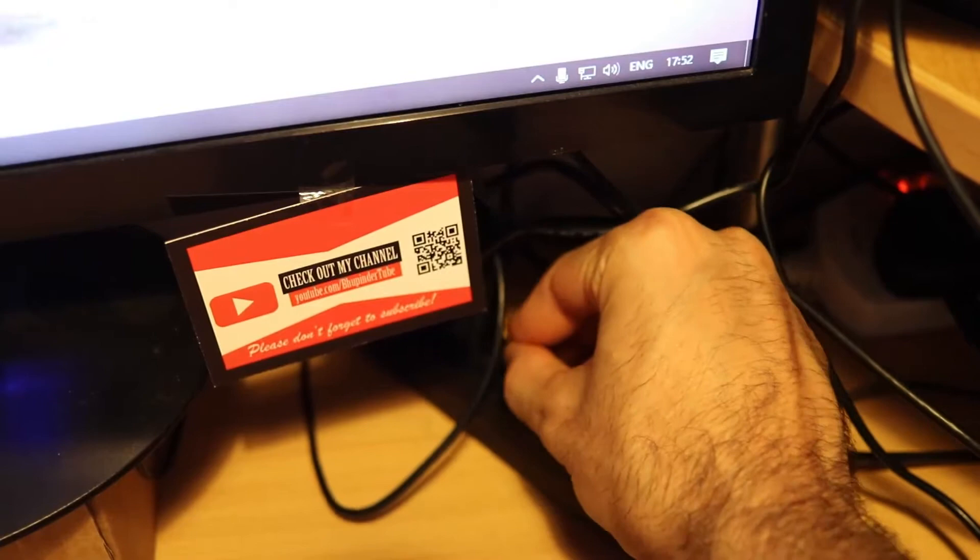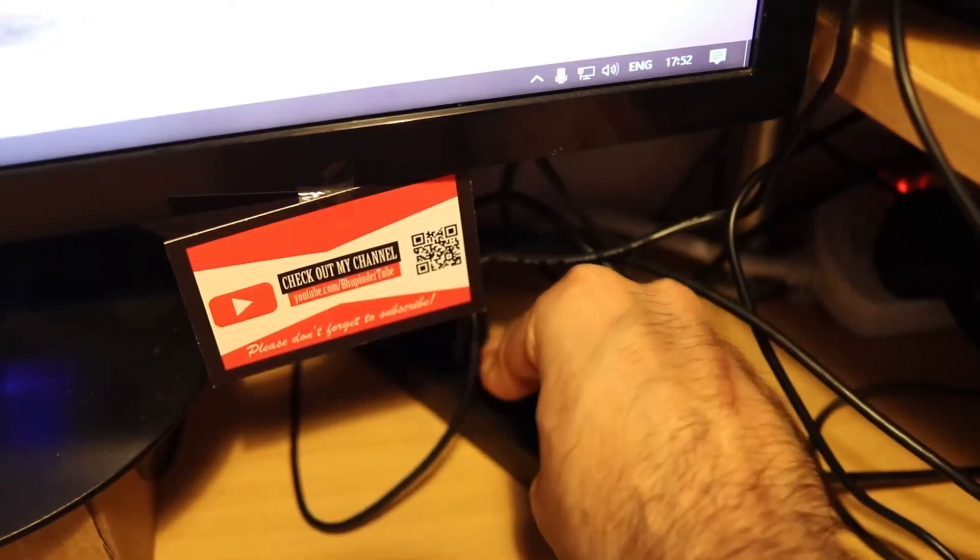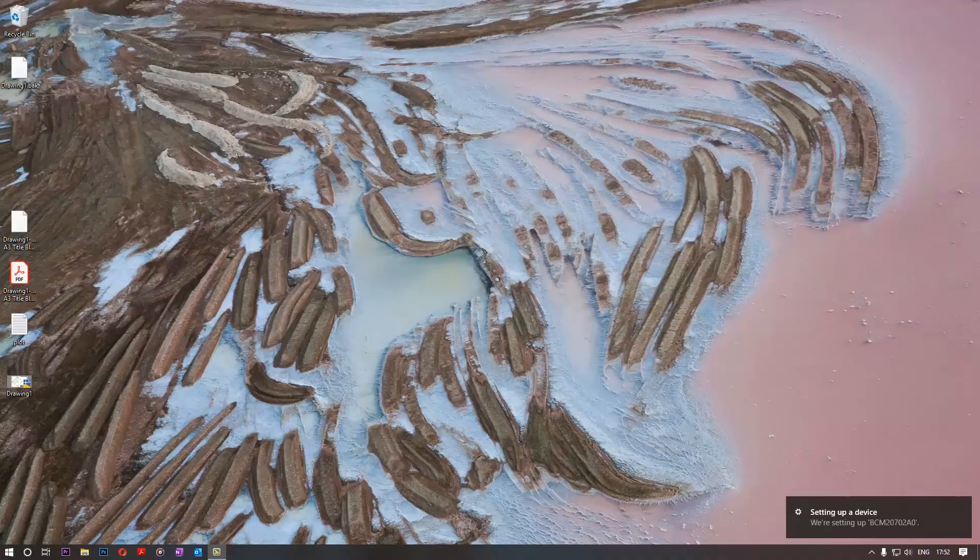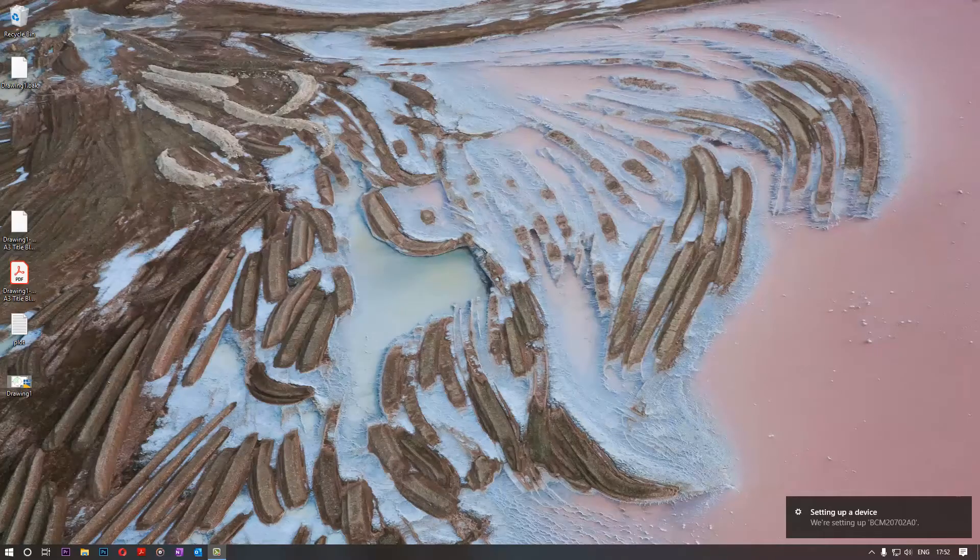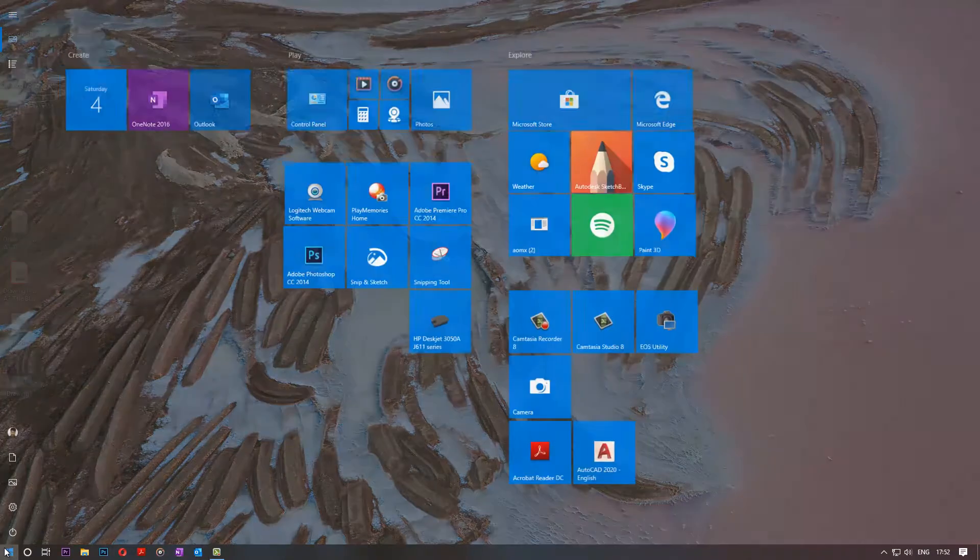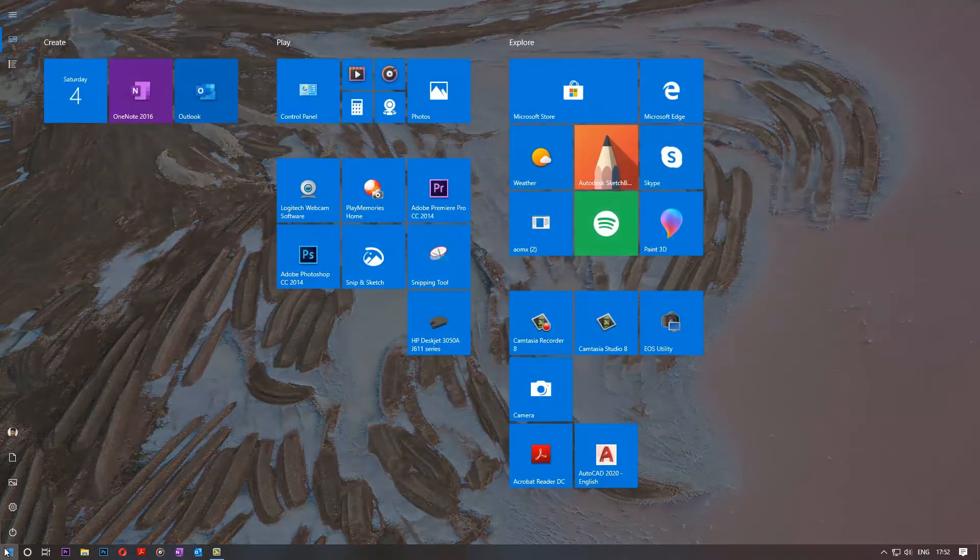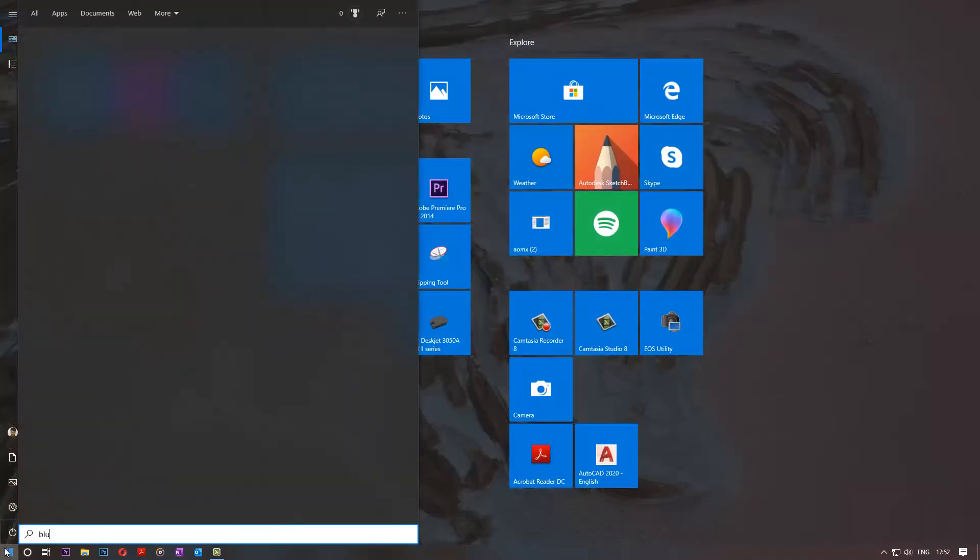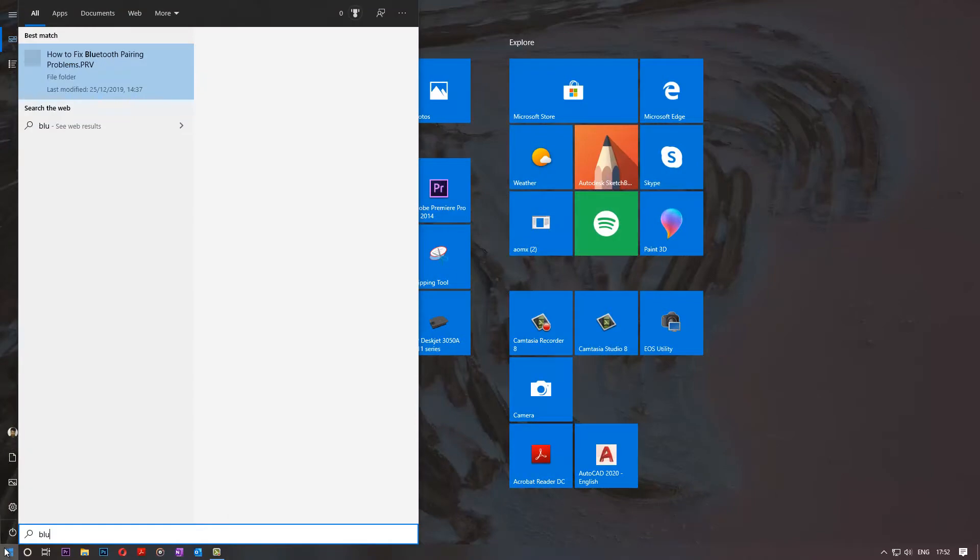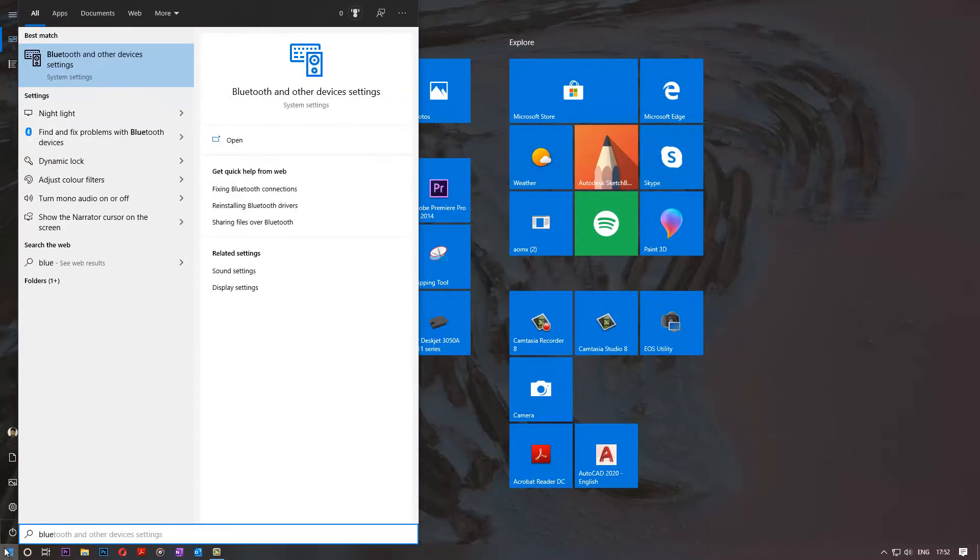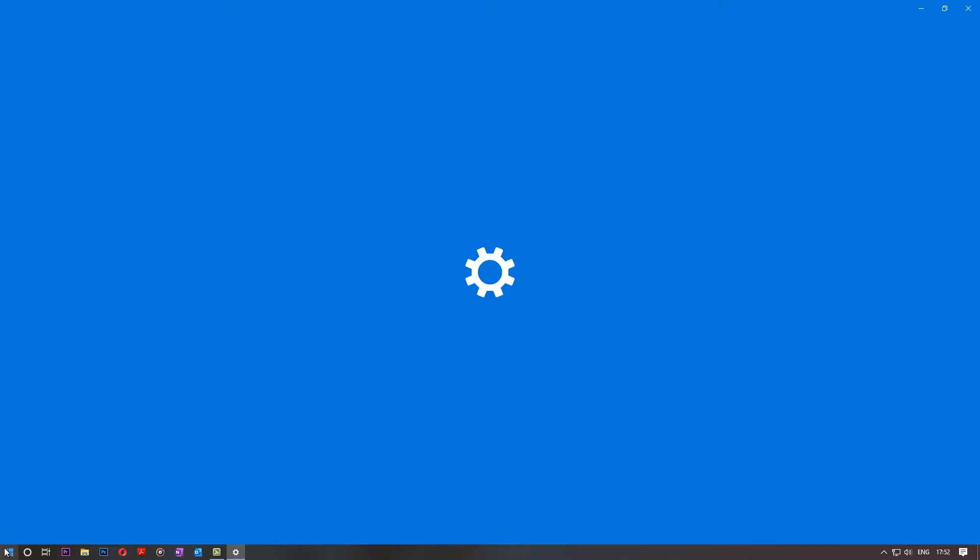I got this USB hub. As always, it says set up a device. So hit the start button and type in Bluetooth. Click enter.